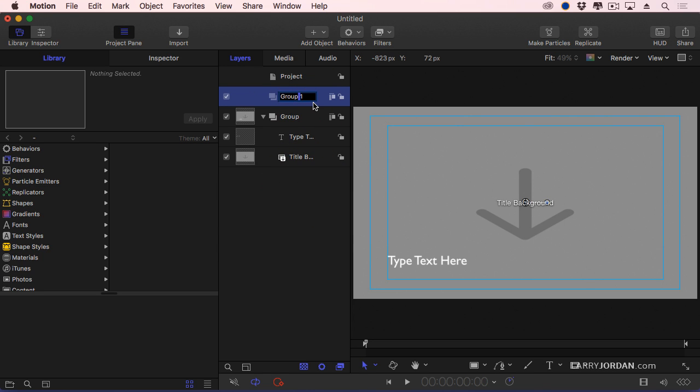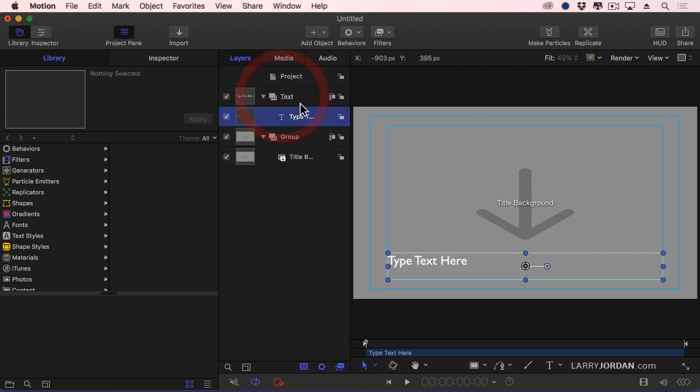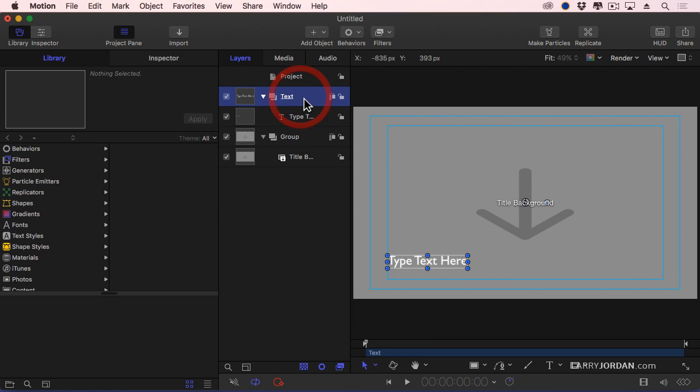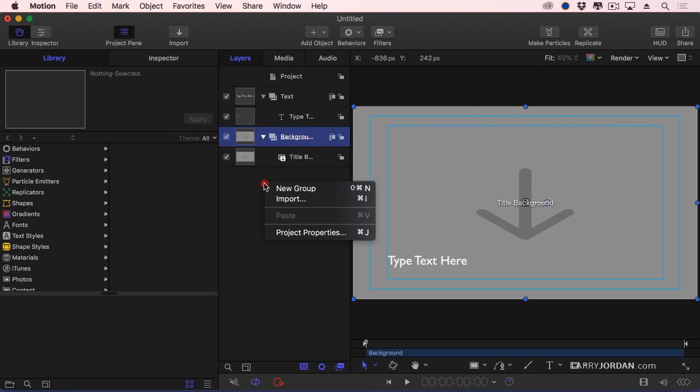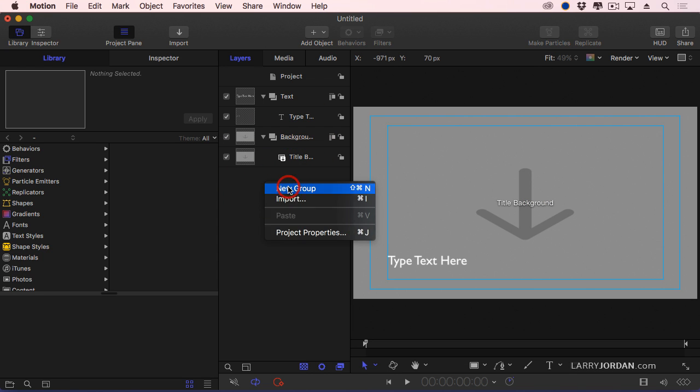You don't have to rename it. Renaming it is totally arbitrary, but I like renaming it so I know what I'm working with. I'm going to grab the text clip and drag it up. So now I've got a group, a folder that contains the text. Another group or folder that contains the background, I'll just relabel this background, and I want to create a third group.